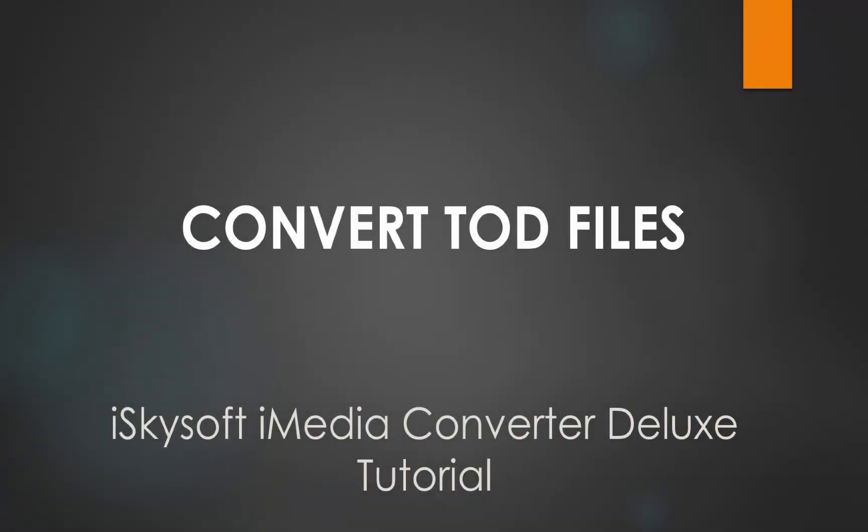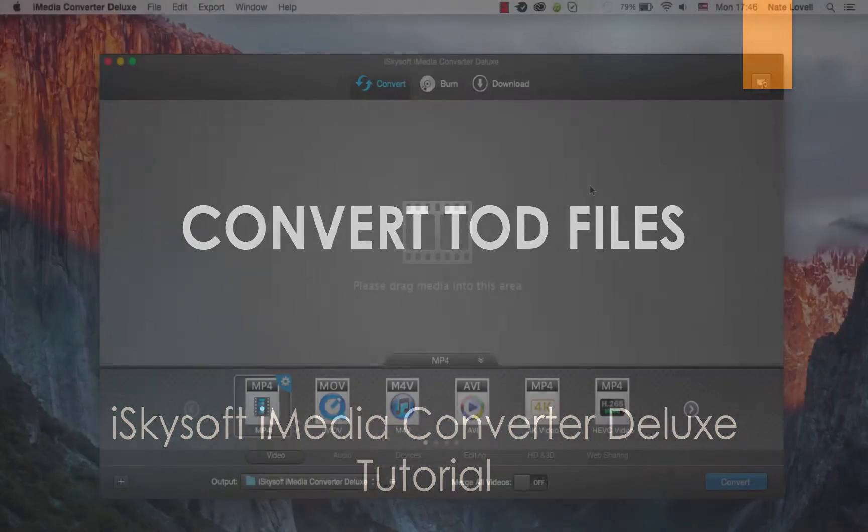Hello everyone, in this tutorial I'll be showing you how to convert your TOD files on Mac using iSkySoft iMedia Converter Deluxe.